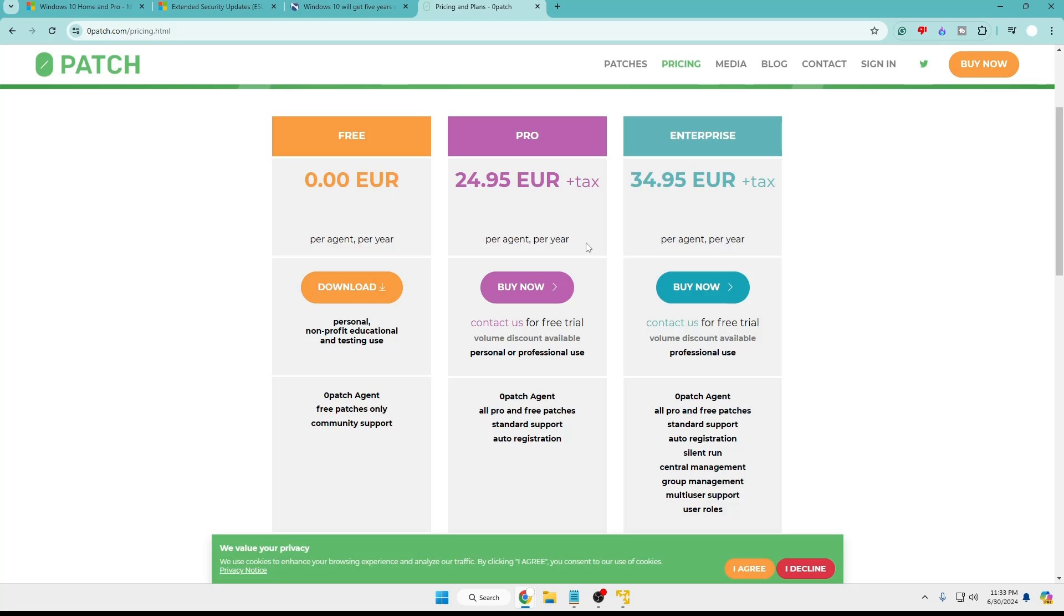So again, as I said, if you are really interested in Windows 10 and you want to continue and you don't want to switch to Windows 11 but are only scared of the support, now you don't have to worry about it. Yes, you will have to pay this kind of amount, but this is comparatively quite low compared to Microsoft, and you will be getting many other additional benefits.